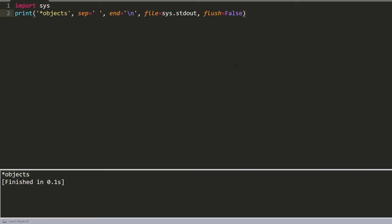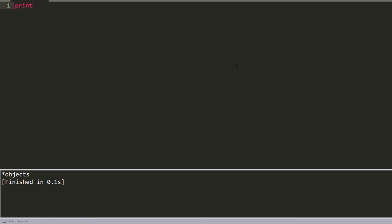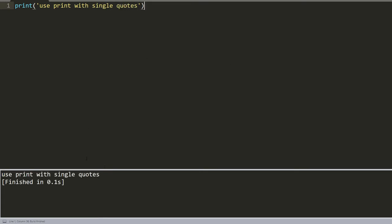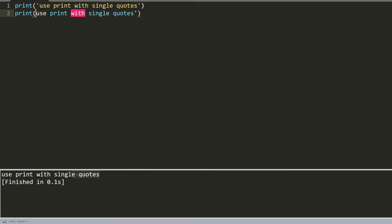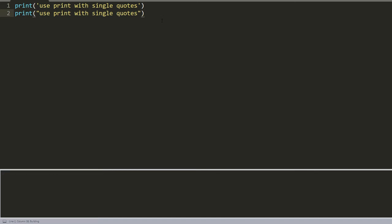Now I'll show you a basic example of how we use the print function. We write a simple line with single quotes. You use print with single quotes, we build it, and we receive the output. Of course, we can use the same function with double quotes, and as you see, we receive the same result in two lines.